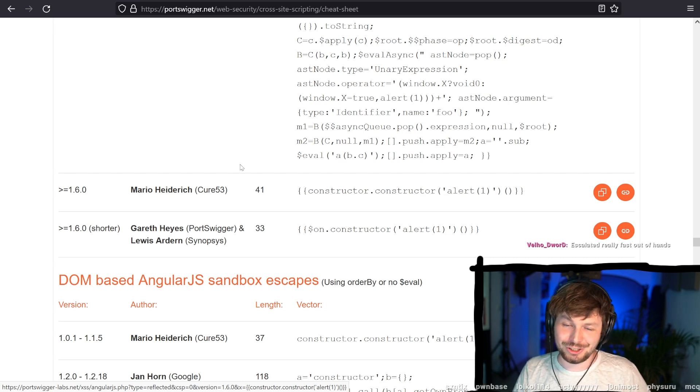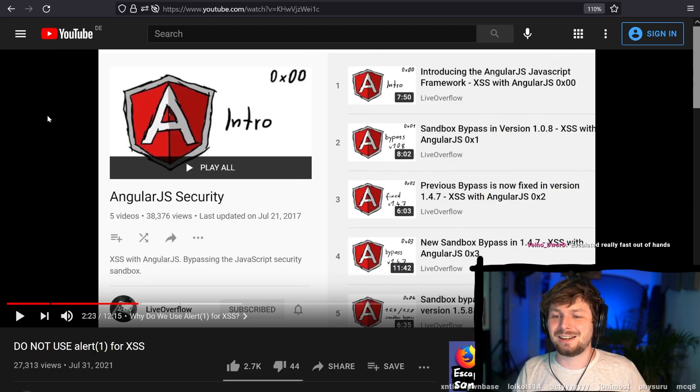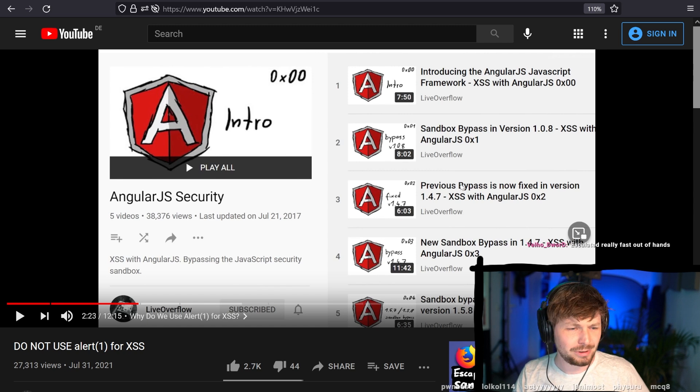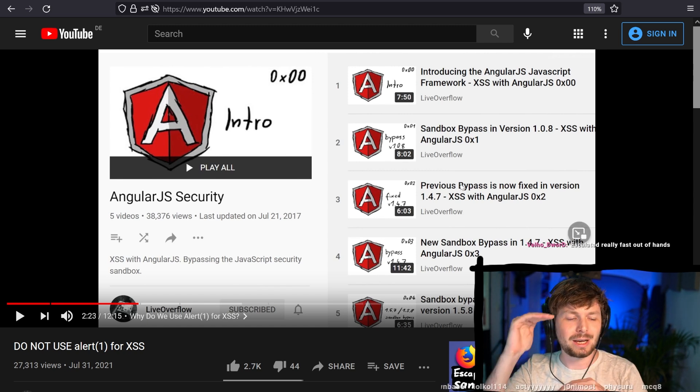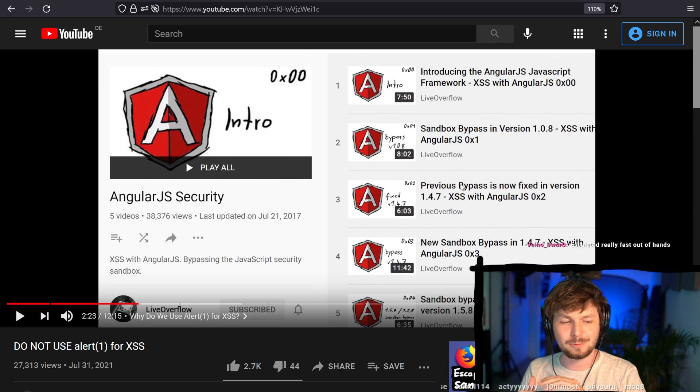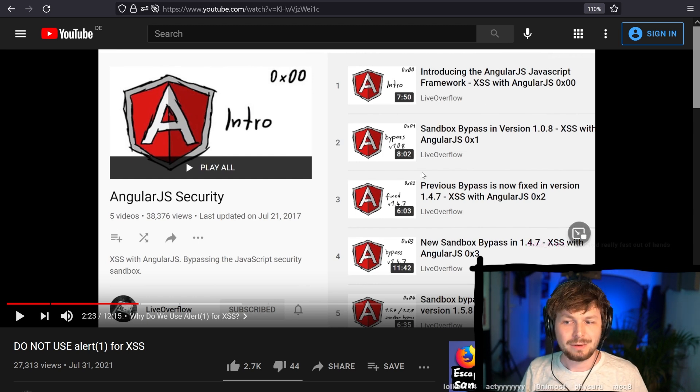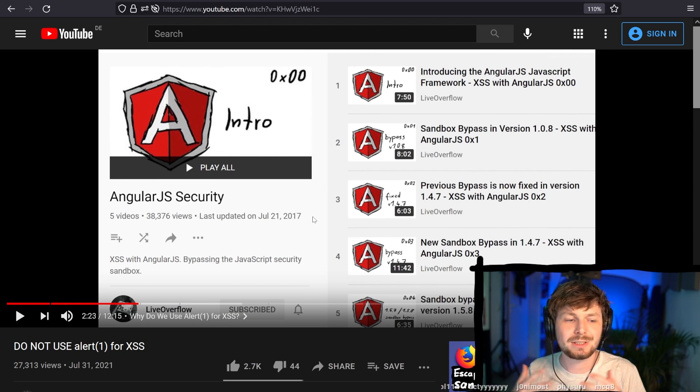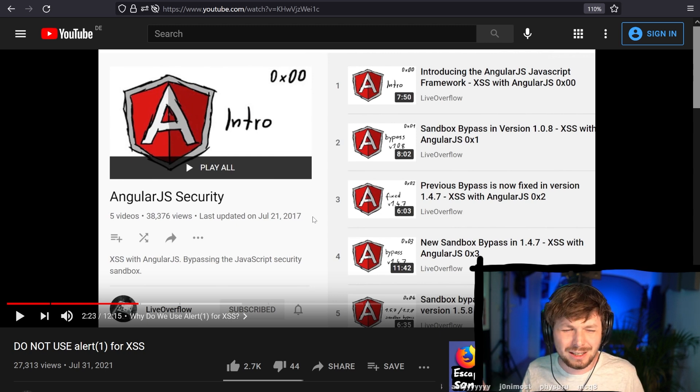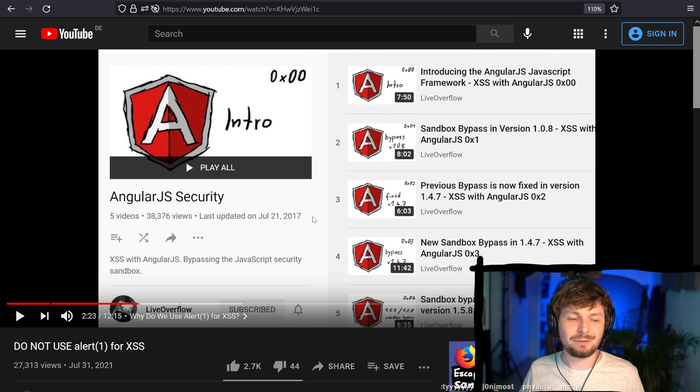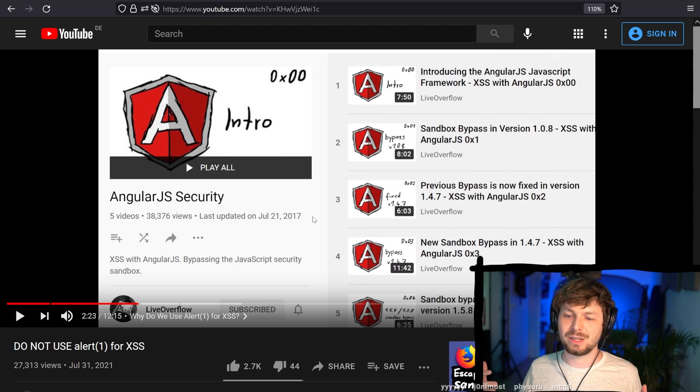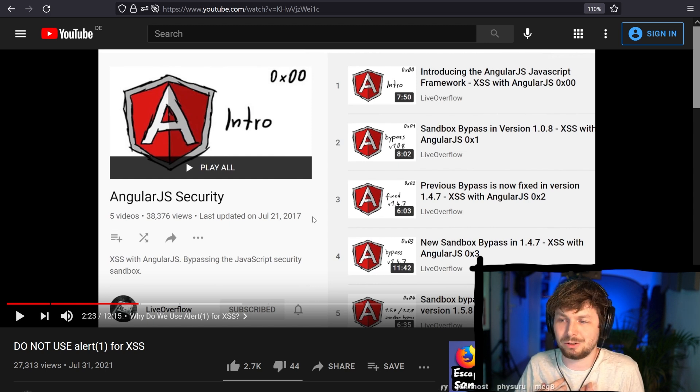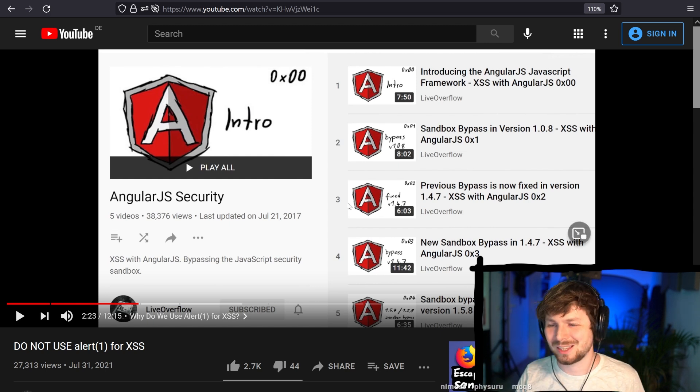Long story short, I made a video series about these angular.js bypasses. We looked at two of them, I believe. Or no, three of them in detail. And we look at the bypass, the fix, and then the next bypass and so forth. So if you're interested in this, I think even though it's an old series, and I know angular.js you won't see in production really that much anymore, not that important for bug bounty, I guess. But if you are interested in learning more advanced XSS stuff, the angular.js playlist, I think, is a really good learning resource, in my opinion. Hopefully. Anyway.